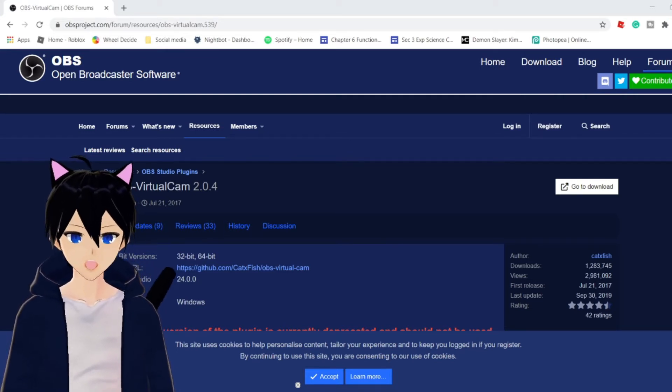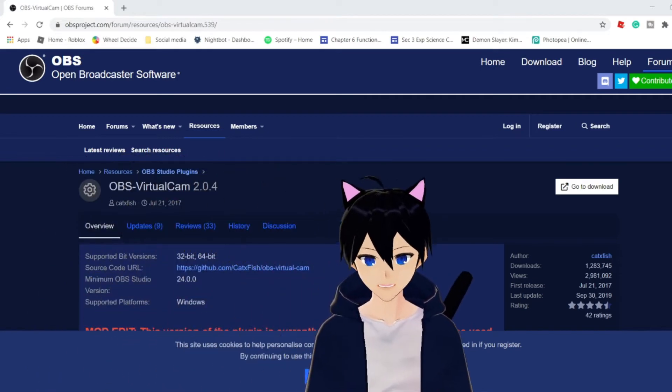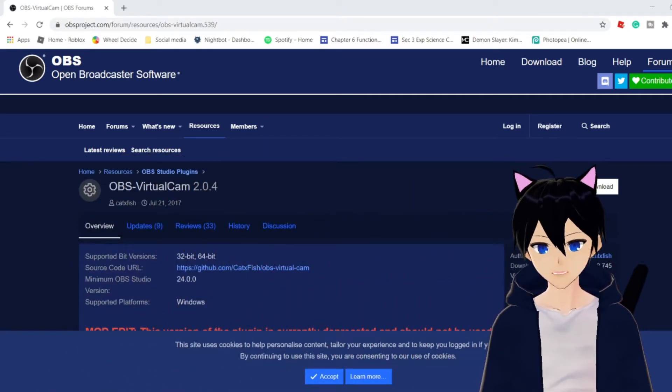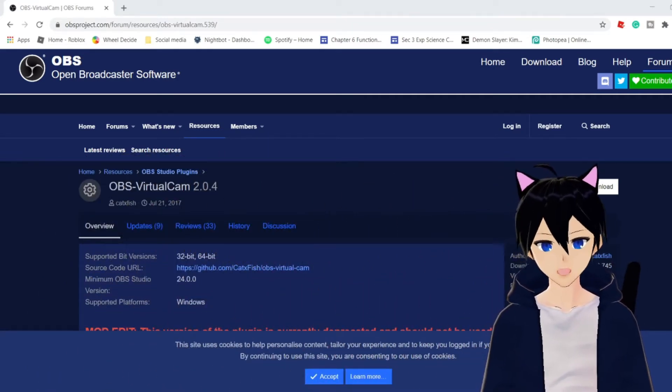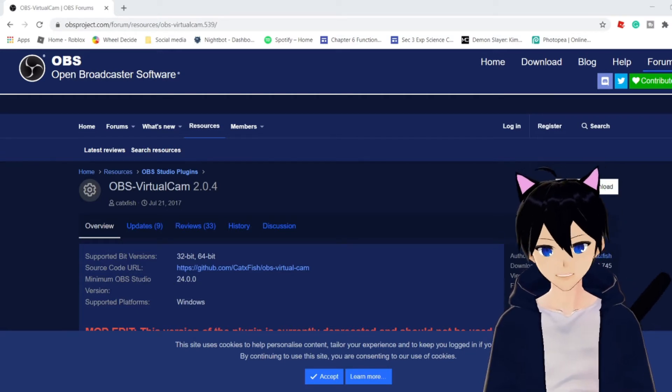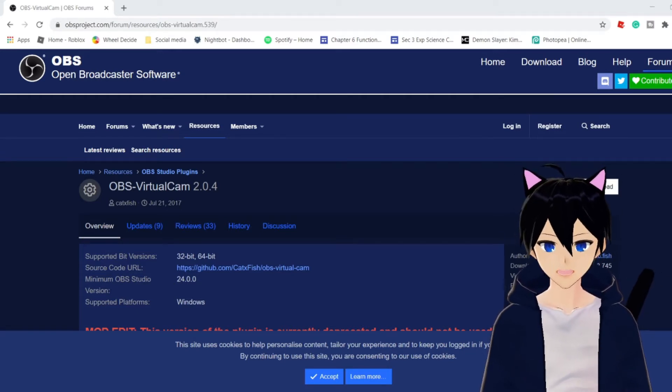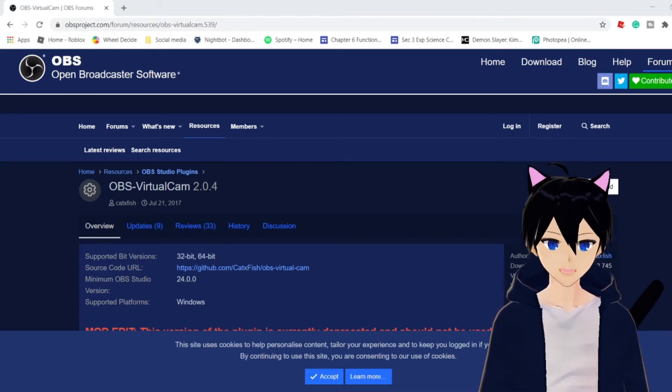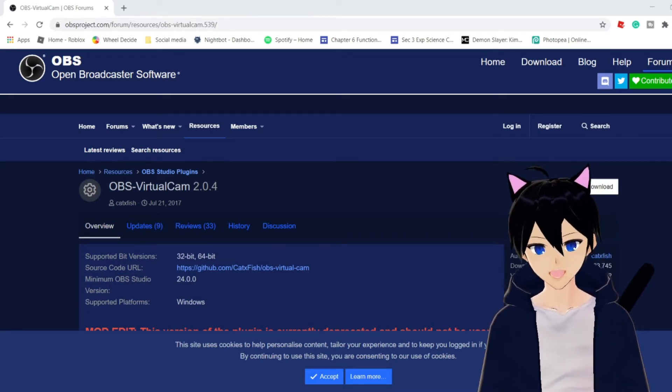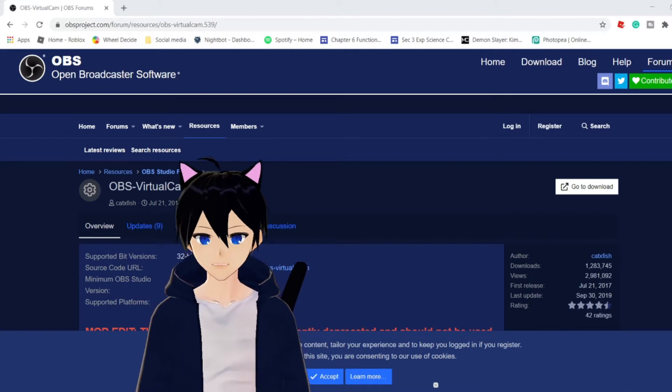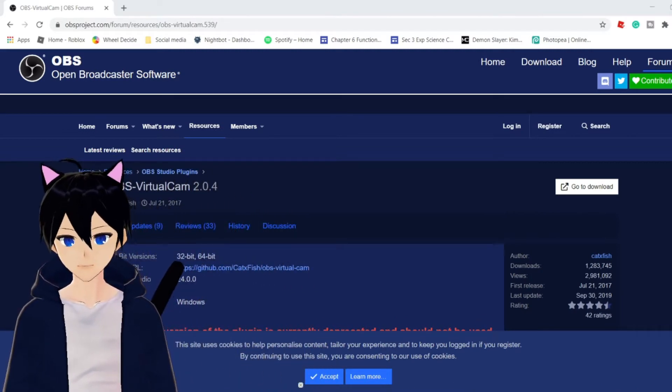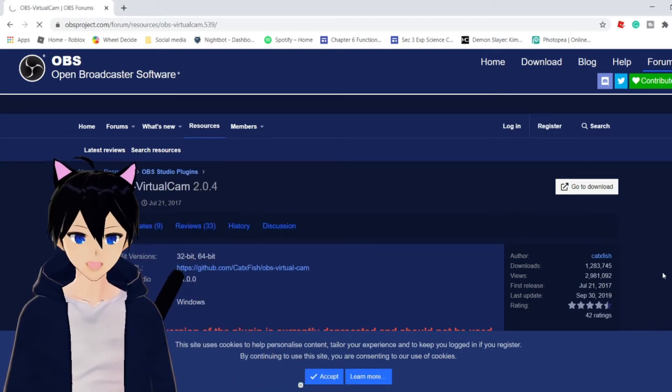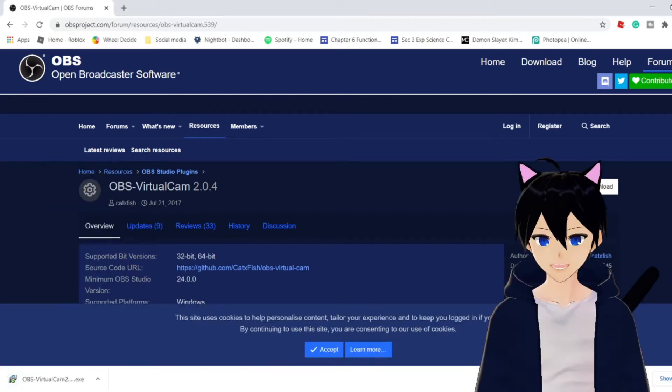What I have here is actually a website, a forum website by OBS, and it is called OBS Virtual Cam. The link to this website will be in the description down below. All you got to do is get into this website and simply just click go to download.